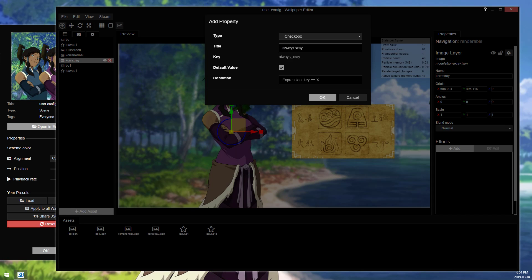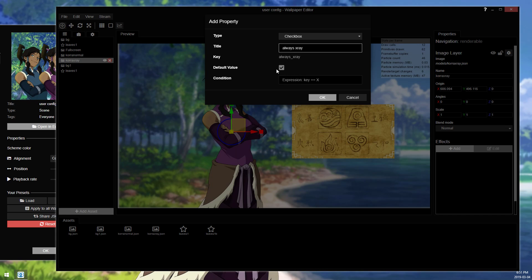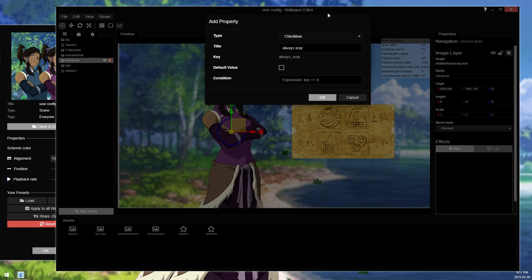You can call this whatever you want, it does not matter. Your default value is on or off, checked is on, so we're going to click off. You don't have a choice for this, it's always checkbox.